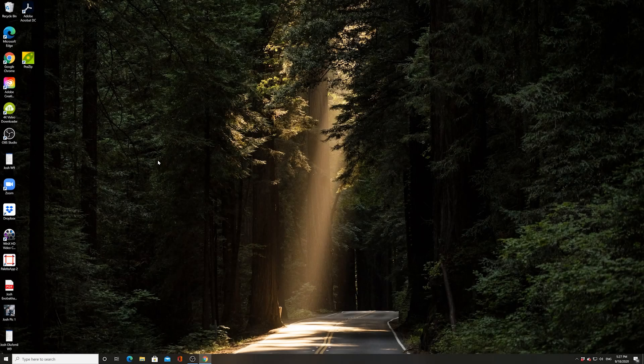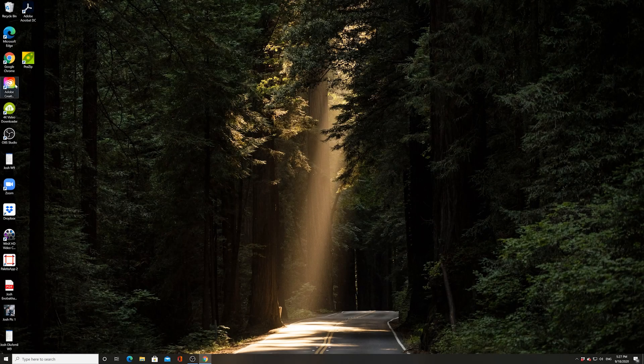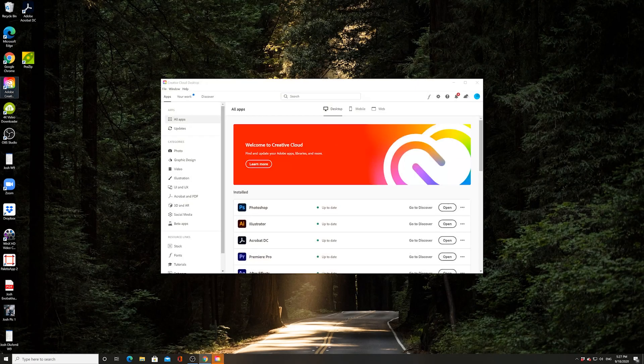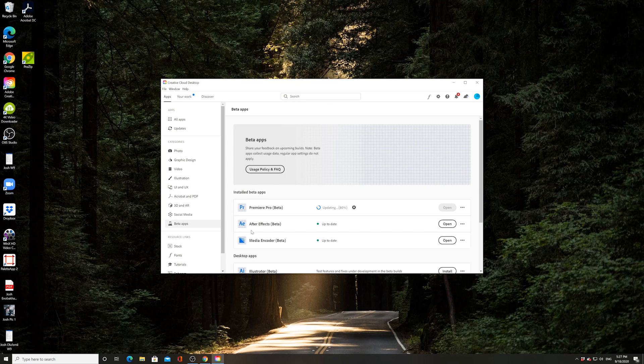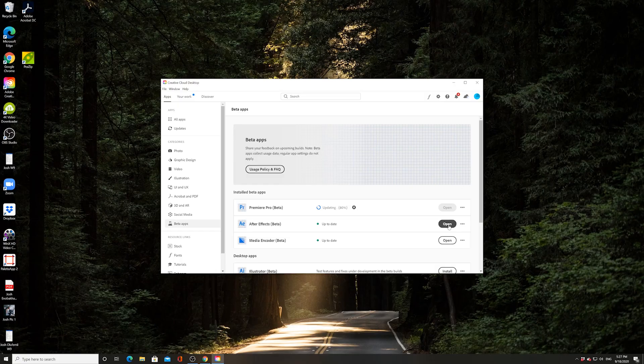First things first, go into Adobe Creative Cloud and make sure that you have Adobe After Effects beta downloaded. Go to beta apps and then go to After Effects beta. Make sure it's installed. It is installed, let's open it up.